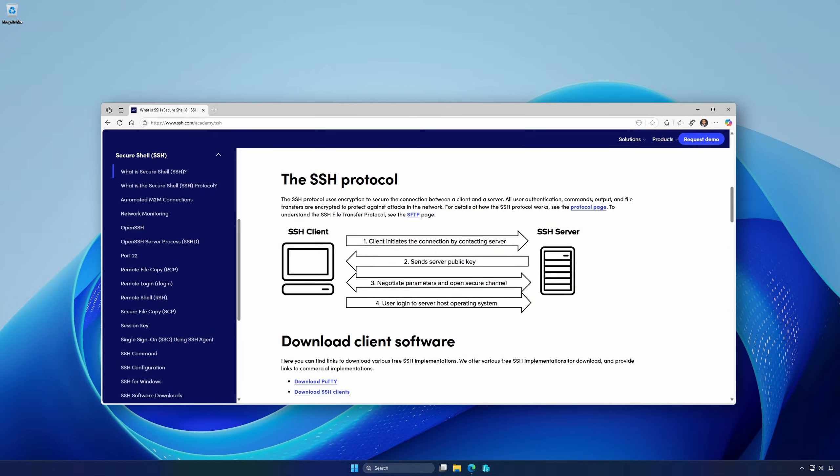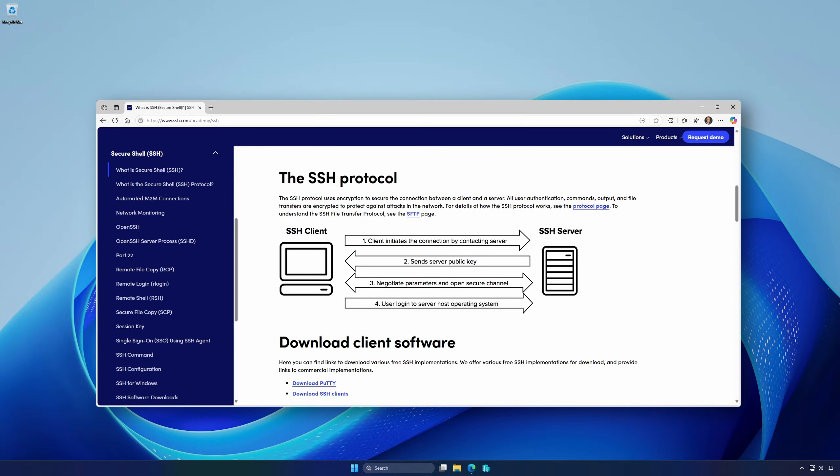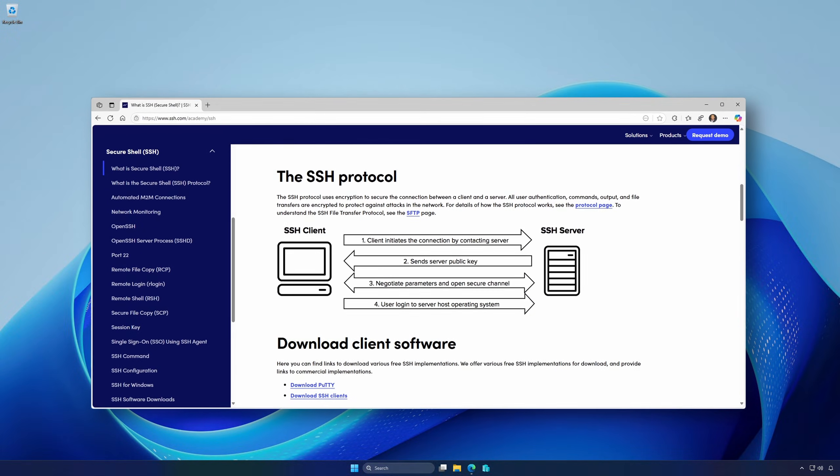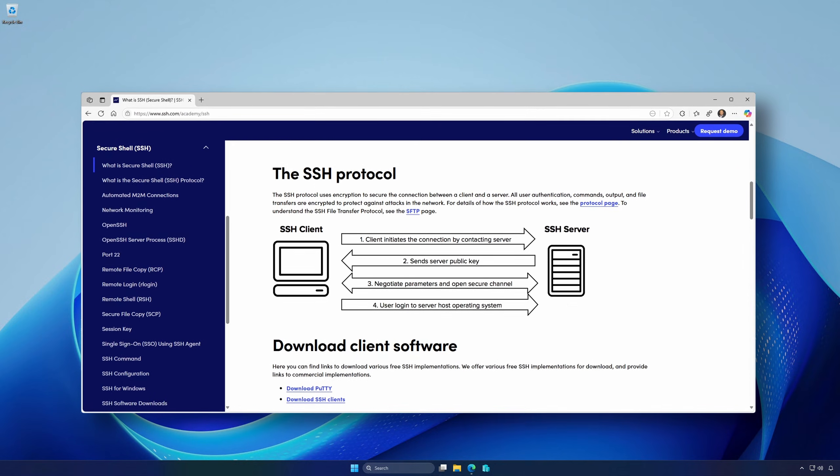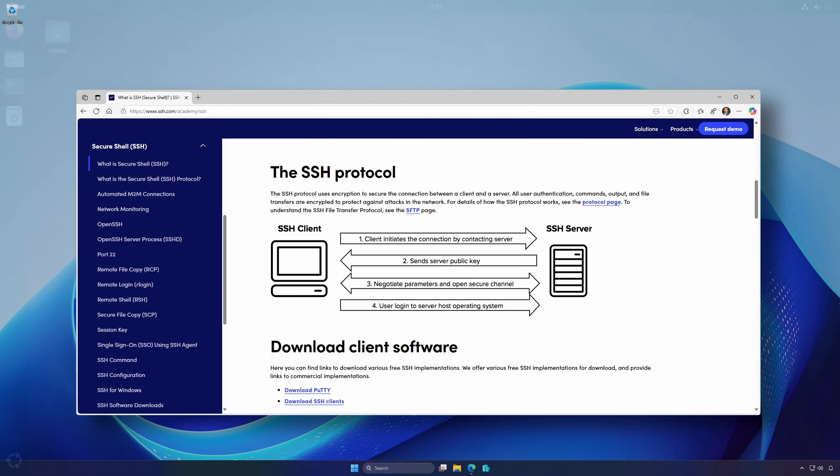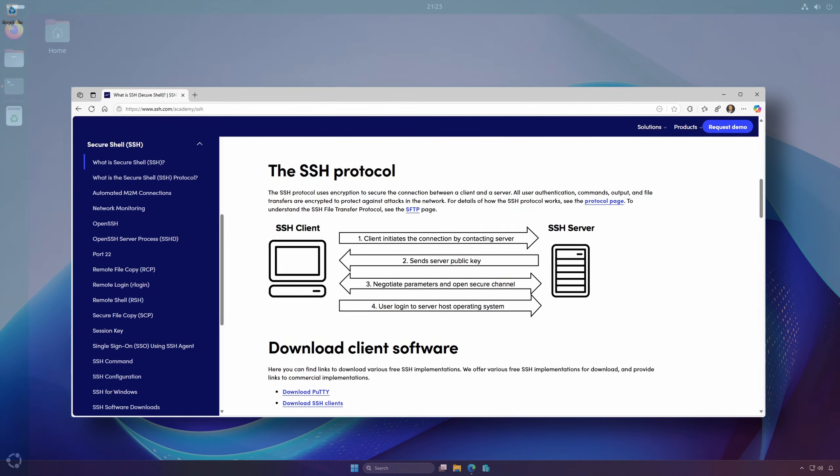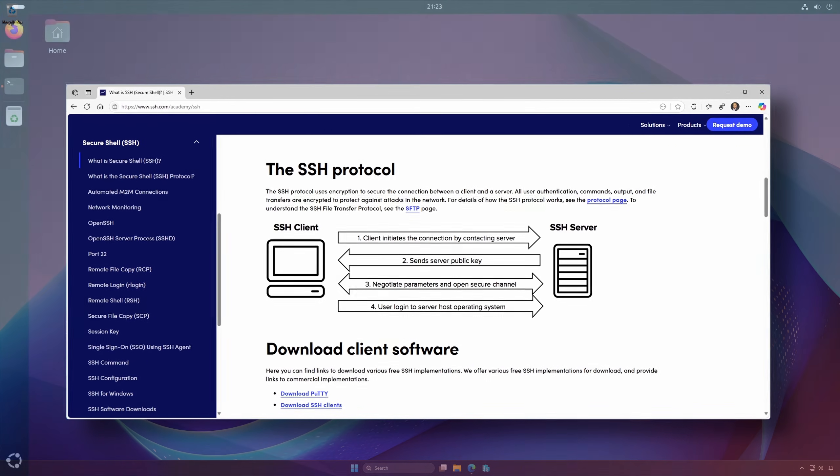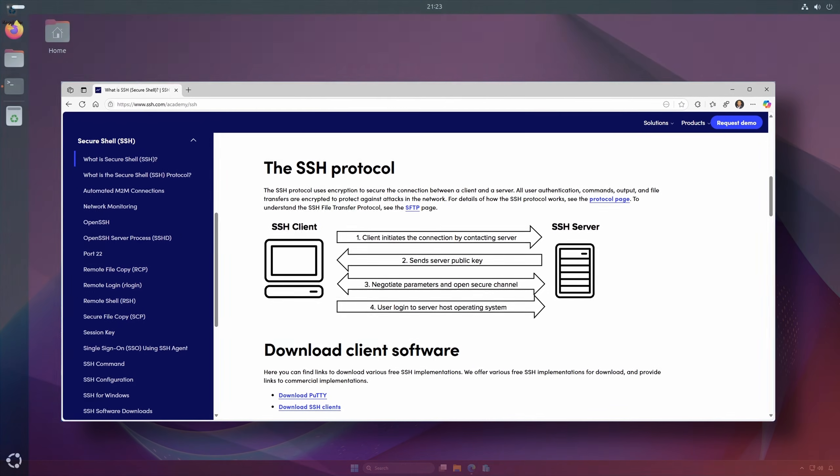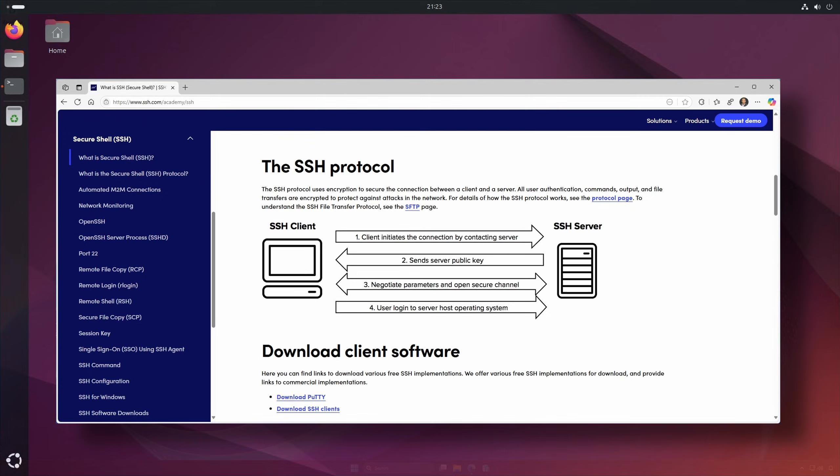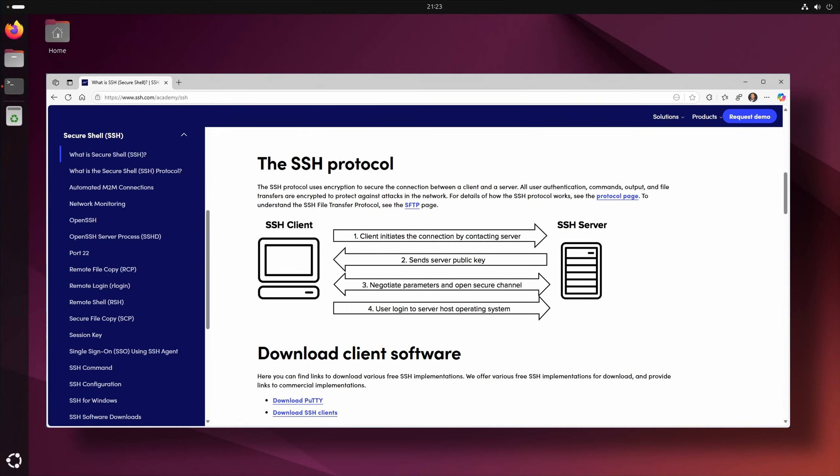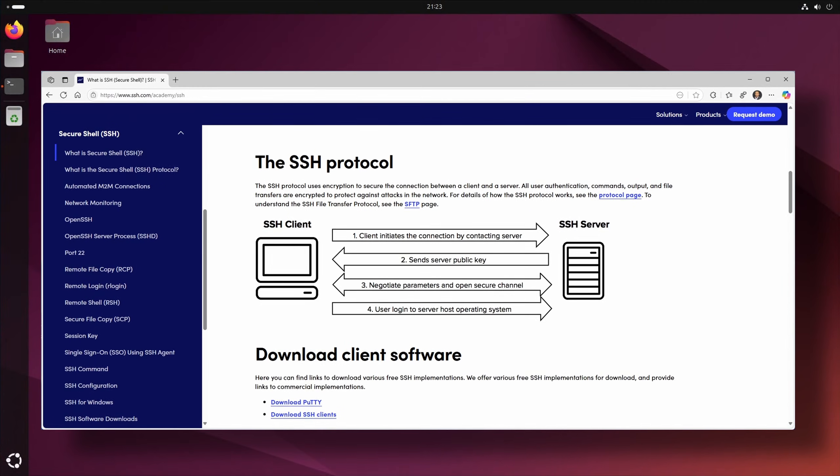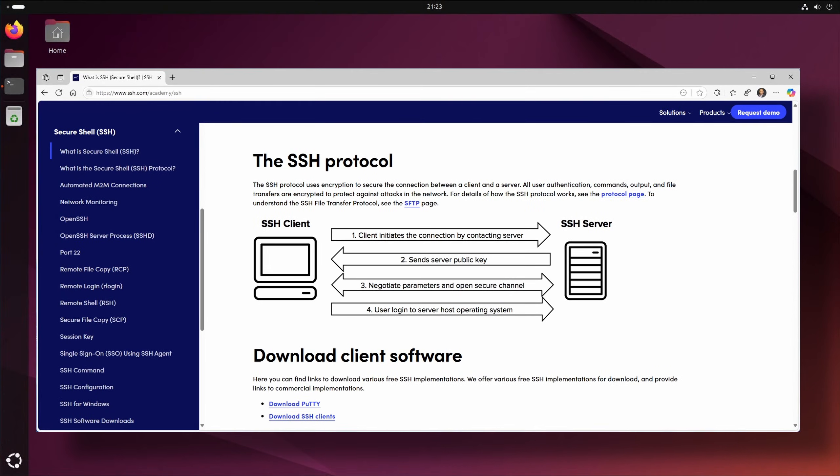Secure Shell SSH is a cryptographic network protocol that enables secure communication between computer systems and supports various authentication mechanisms, including password-based and SSH key-based methods.